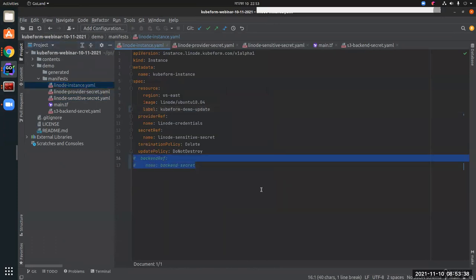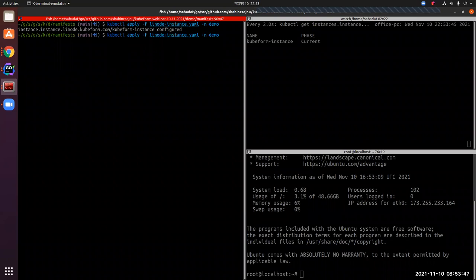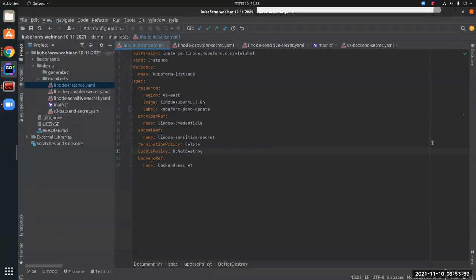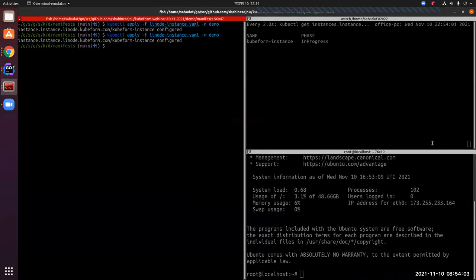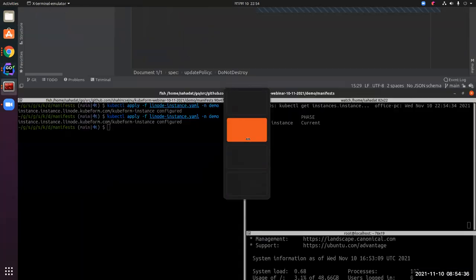Now we will switch to remote backend. We remove the comment on the backendRef field and apply it. It has gone to reconciliation and the phase is in-progress. We didn't change anything else, just added the backendRef. The expected behavior is that the state stored under spec.state should be gone and should now be put into the remote backend — in this case the S3 bucket. It has come to current, meaning reconciliation is done successfully.